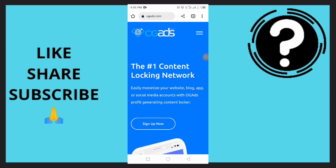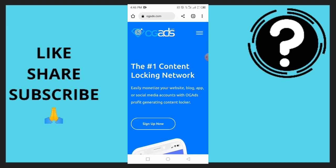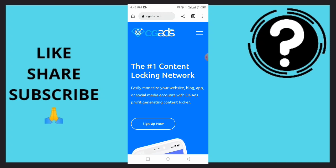OGAd is one of the number one content locking networks. You can easily monetize your website, your blog, app, or social media accounts with OGAd's profit-generating content locker. So how do you actually create an OGAd account? You want to watch this video to the very end in order to find out this simple strategy.